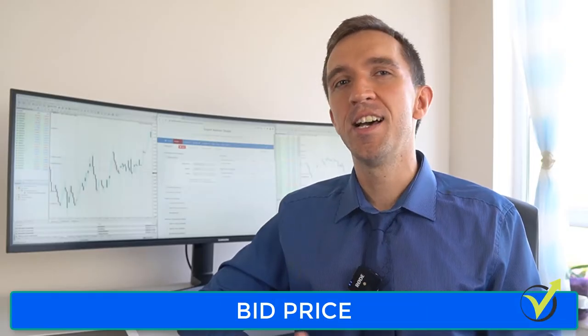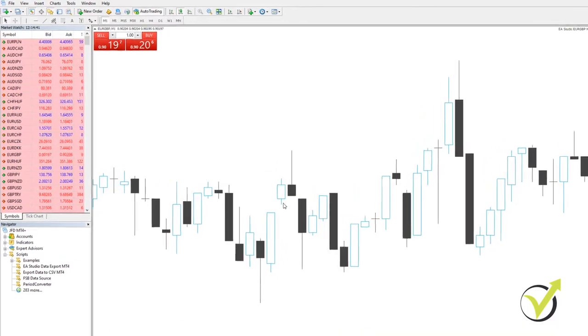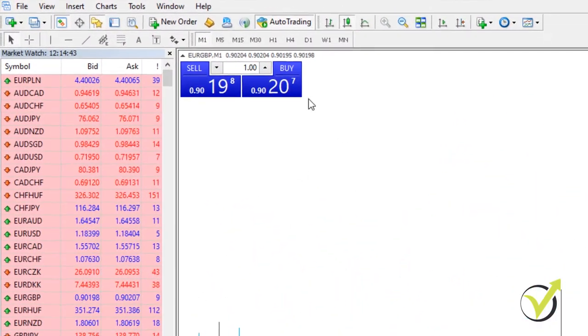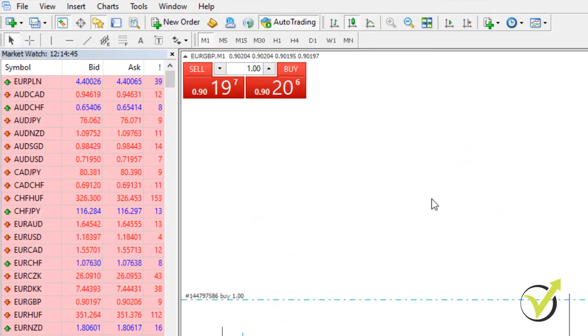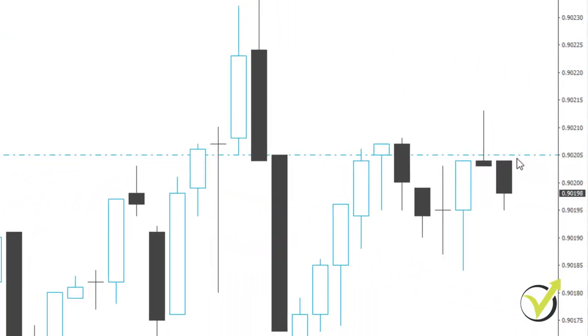Bid price — this is the lower of the two prices that traders use when selling the asset. Most of the time on the price chart, you will see the Bid price. And this is why when you buy, the entry order shows a slightly higher price than the current price on the chart. A trade gets executed using the Ask price.